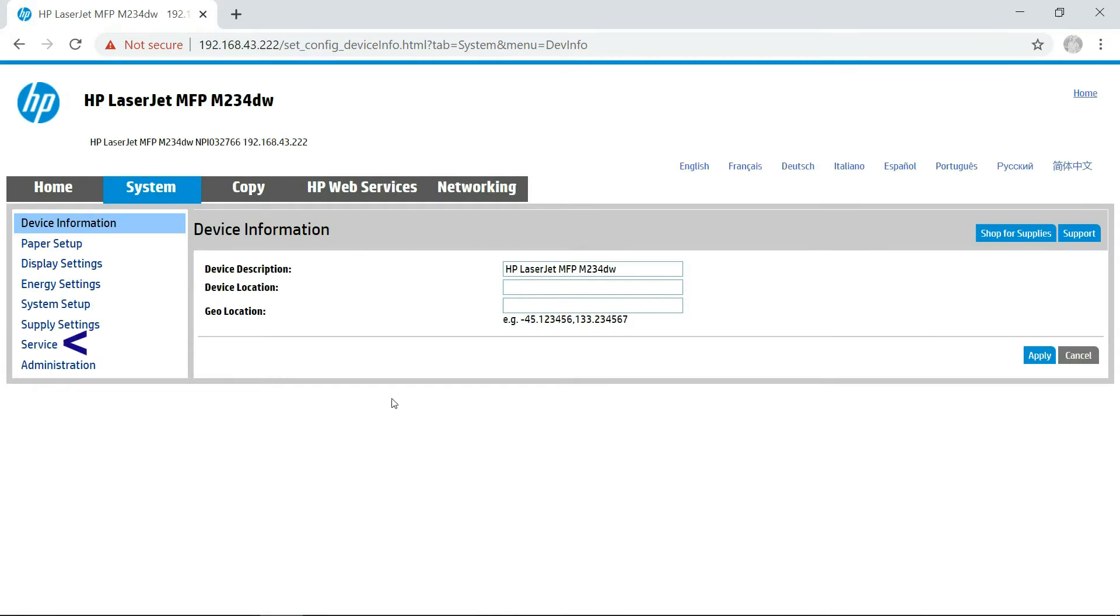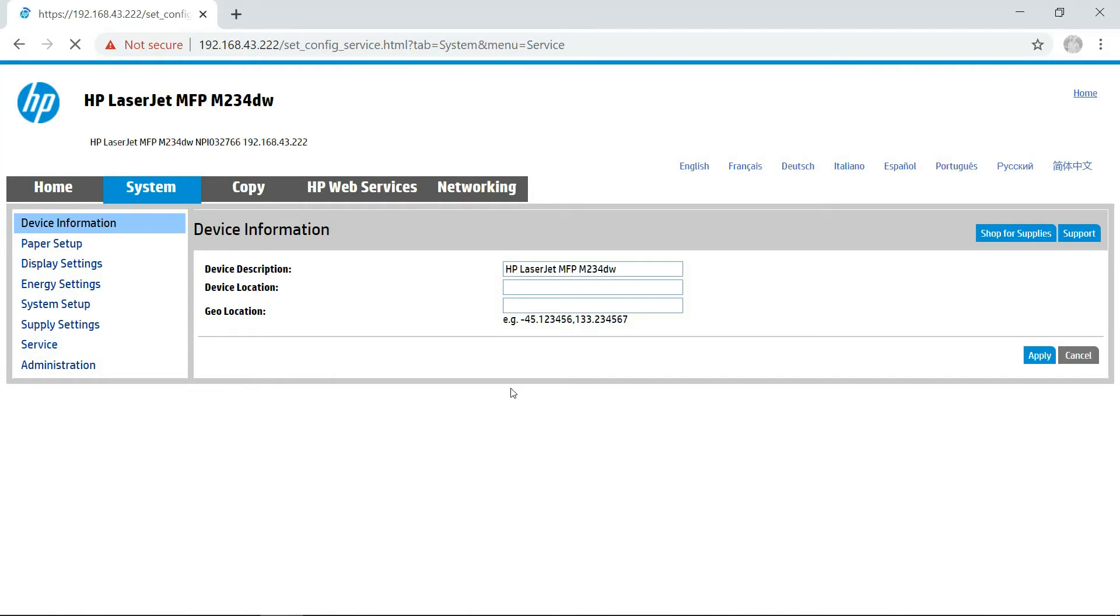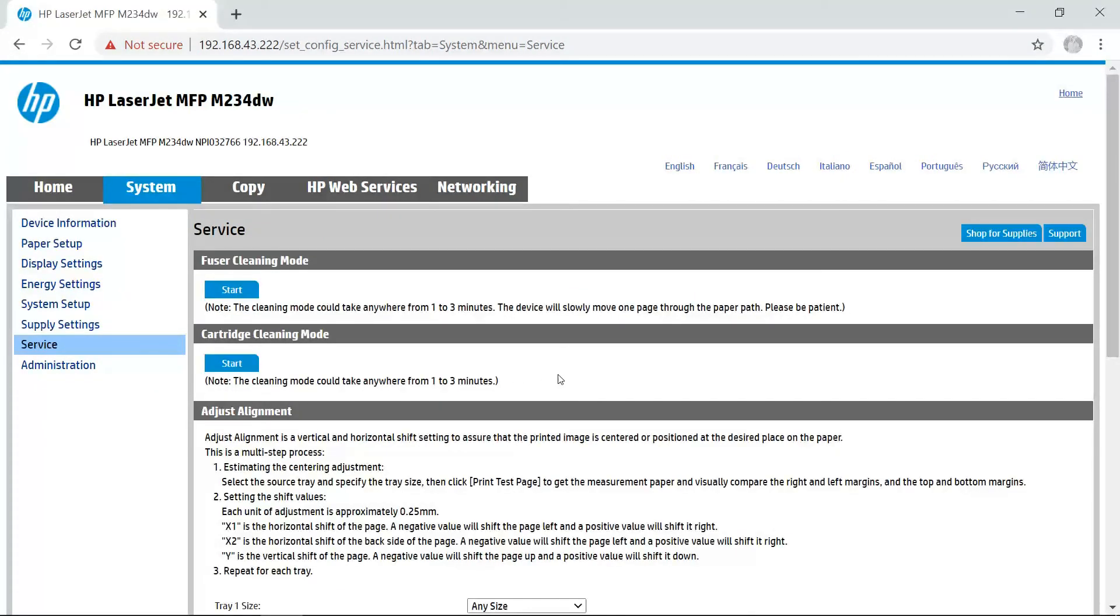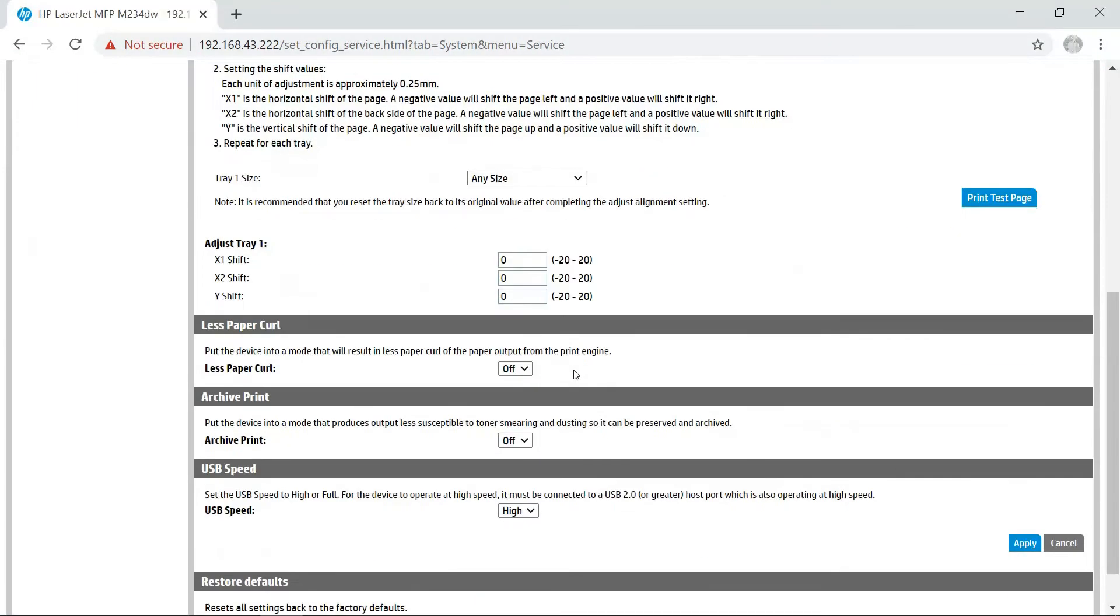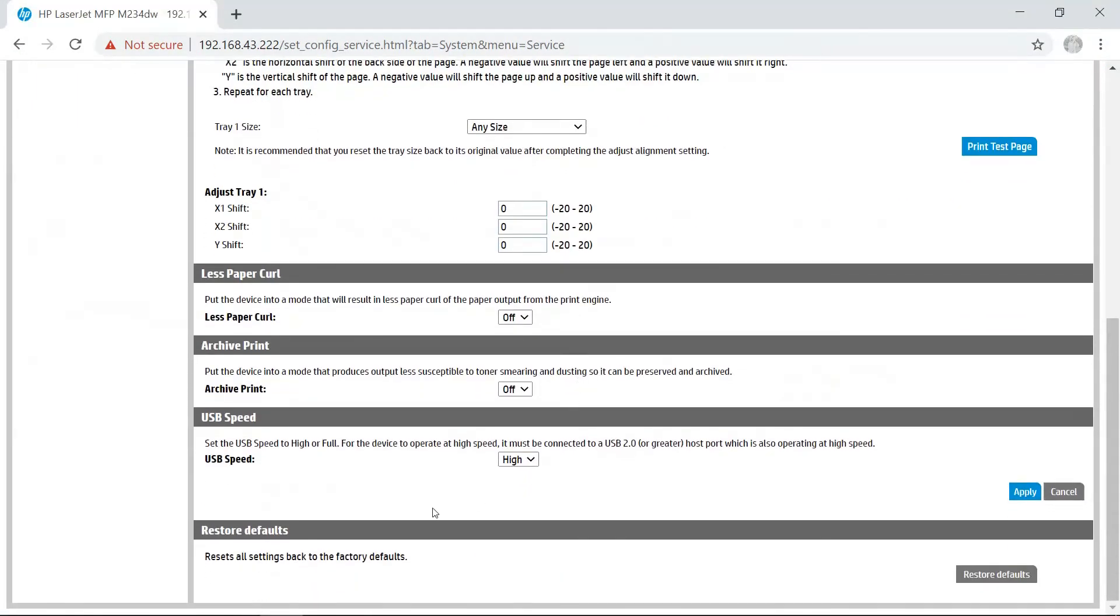Under System, go to Service. Scroll down until you see Restore defaults, which will reset all settings back to the factory defaults. Select Restore defaults.